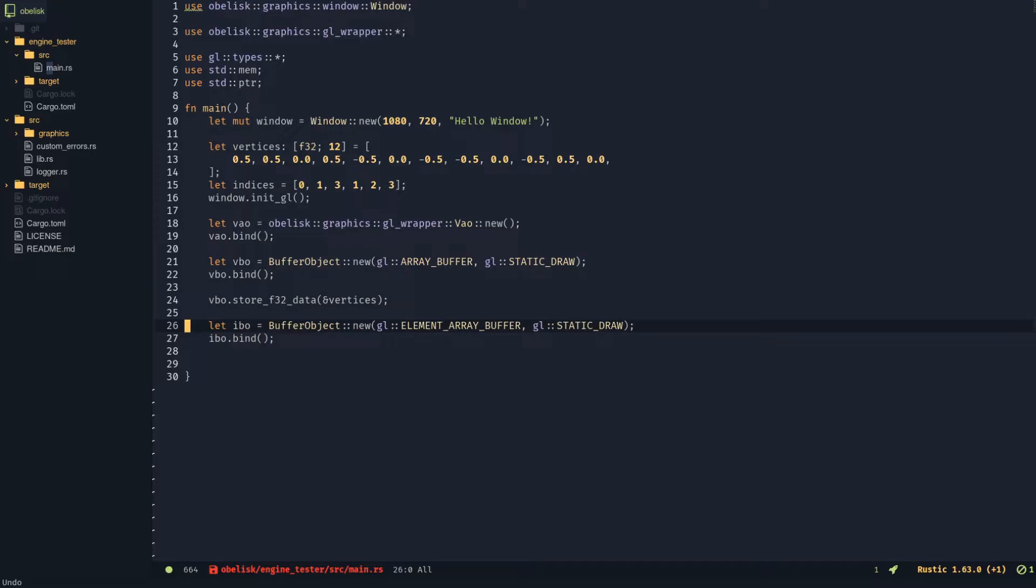Create and bind an EBO using element array buffer. Store the indices data in it.